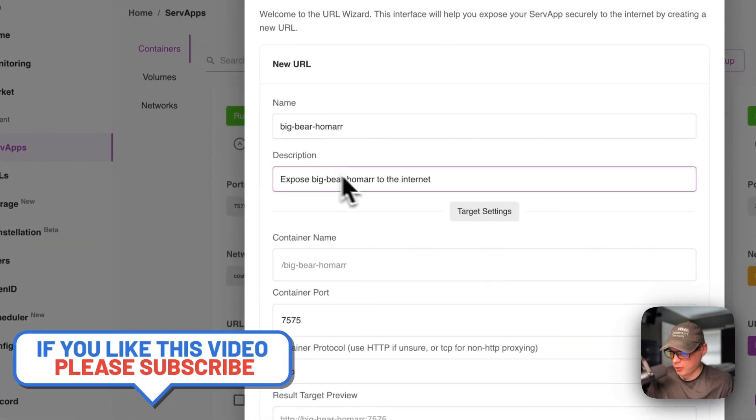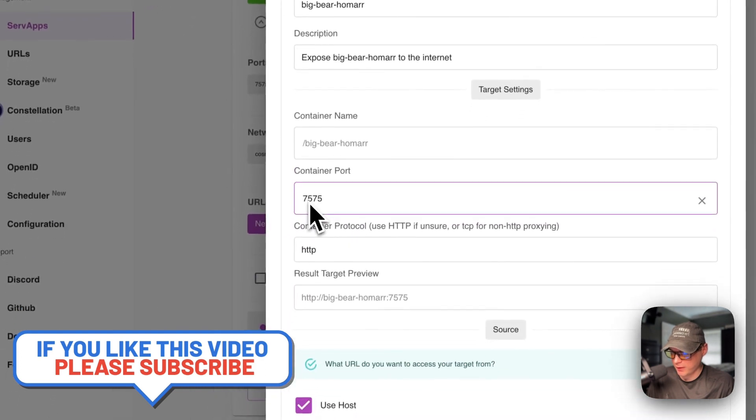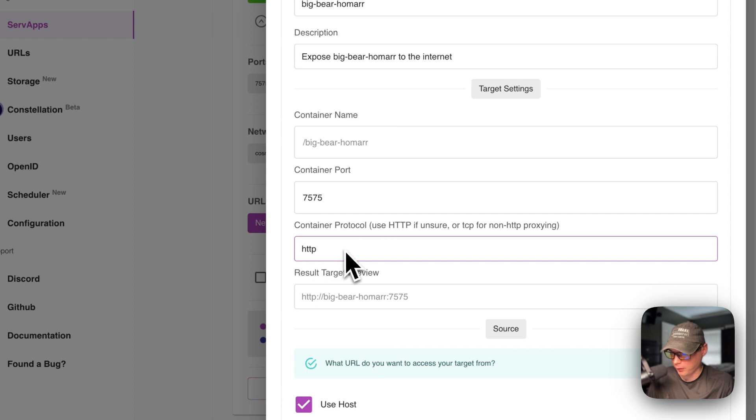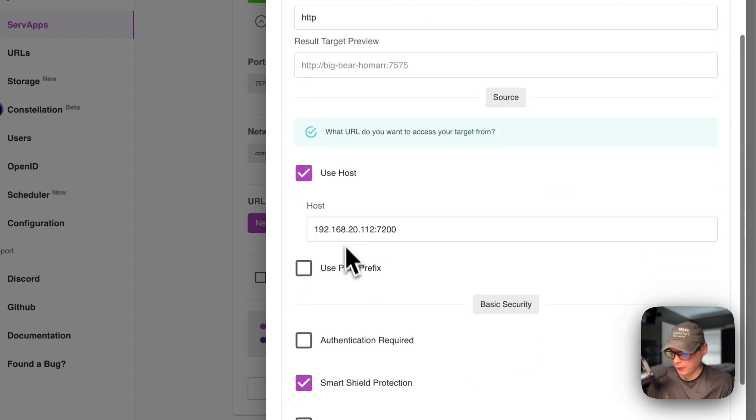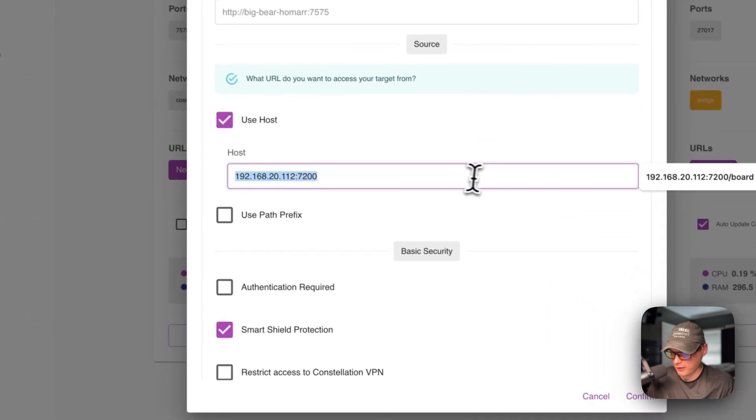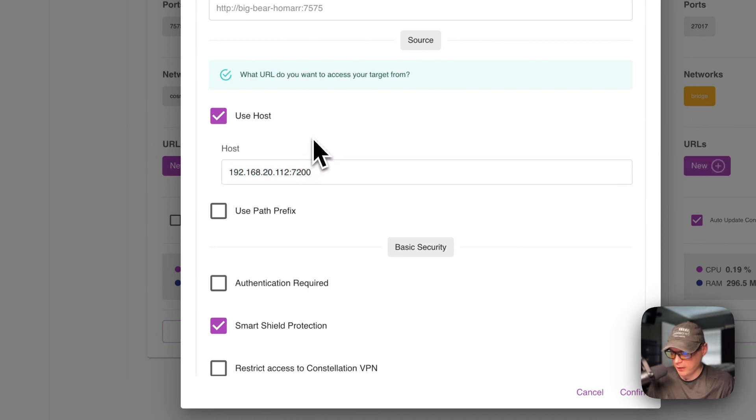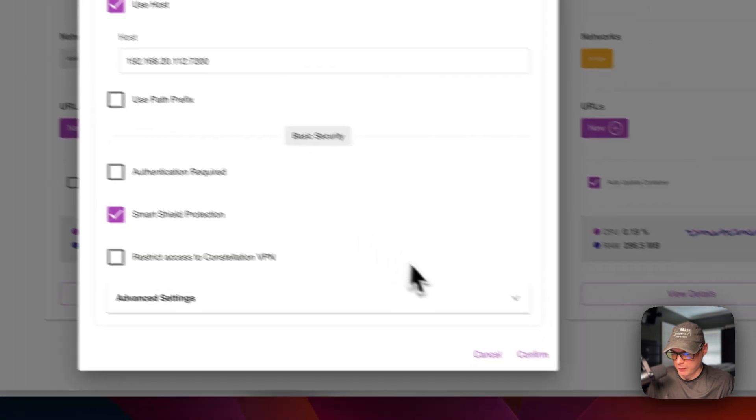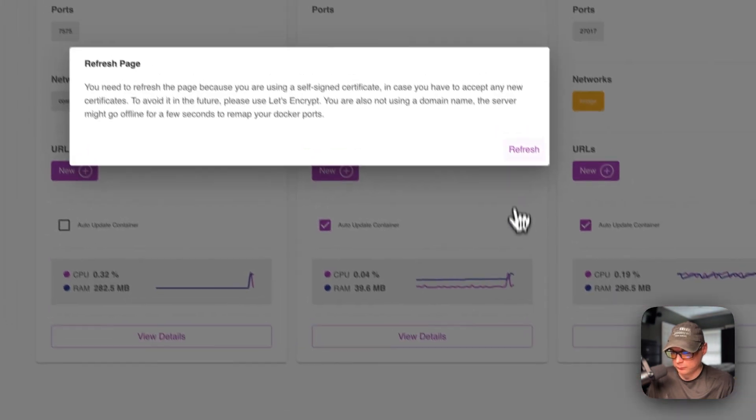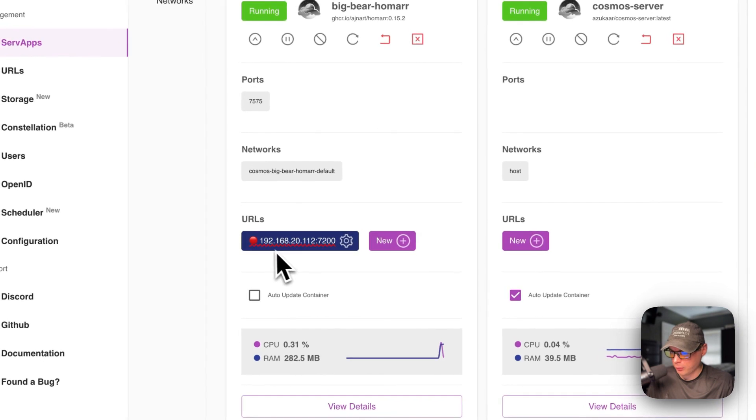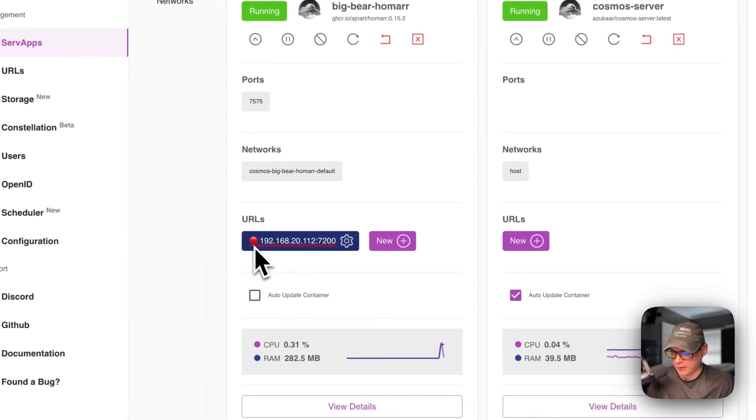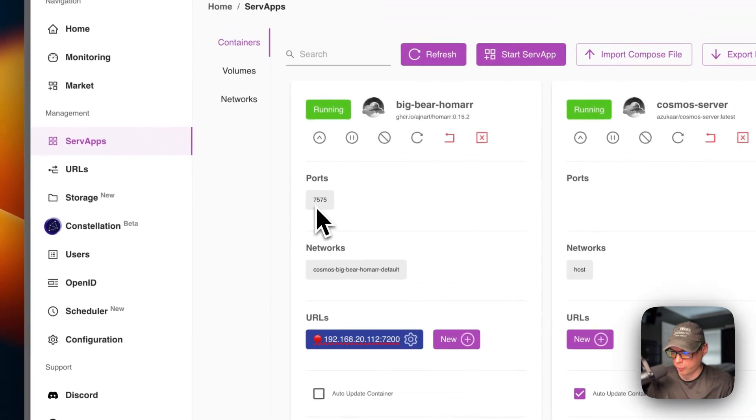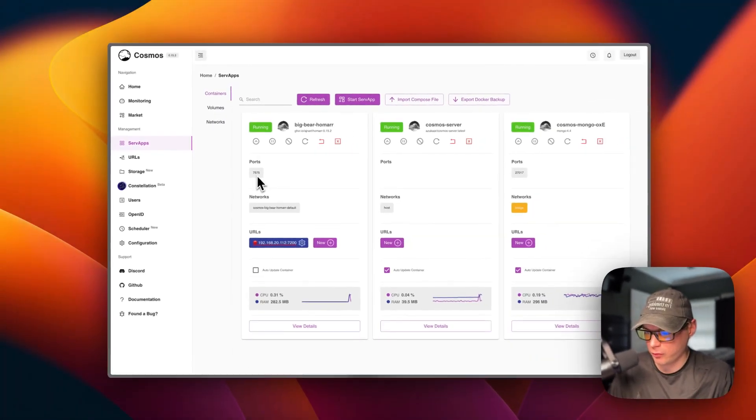So now I'm going to go create a URL. So the name, the description, the container name, and the 7575 is on the container port. That's correct. And then the container protocol, the use host. So you'll go to this IP and port right here to get to the UI. And now I'm going to confirm a refresh. So now you will see a red dial right here. So we got to do a little bit different on the setup. I'm going to walk you through that, but we got the URL set up and we got the host port cleared out. So it's not exposed anymore.